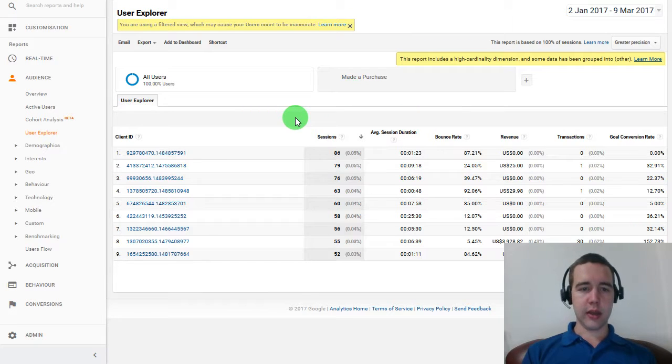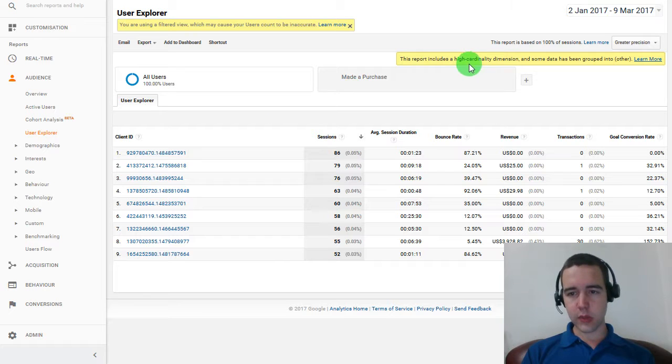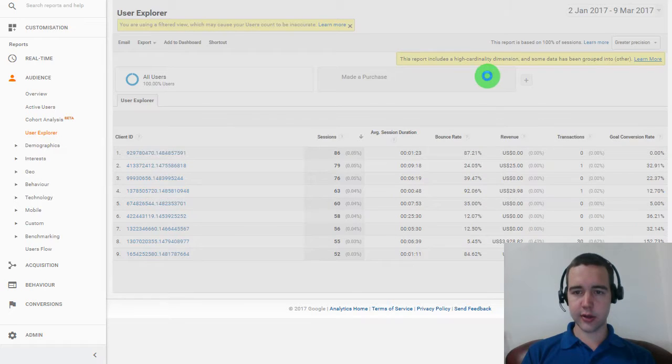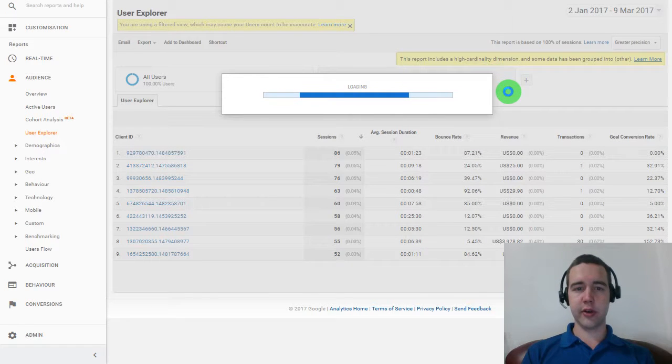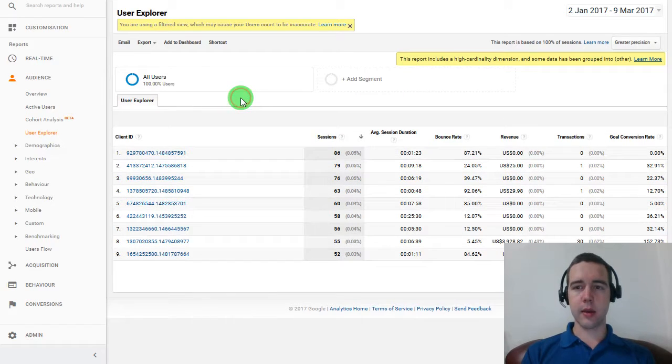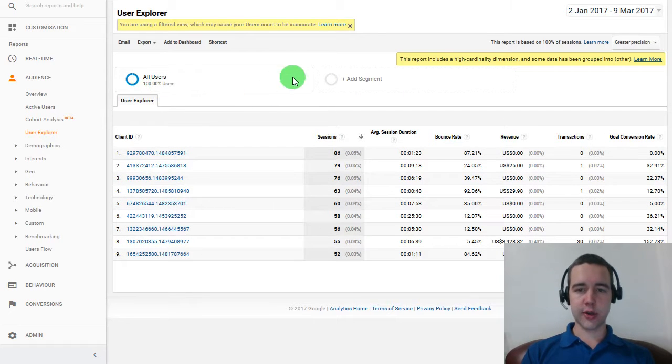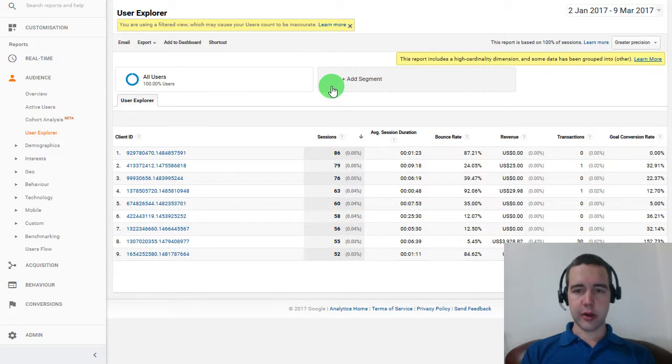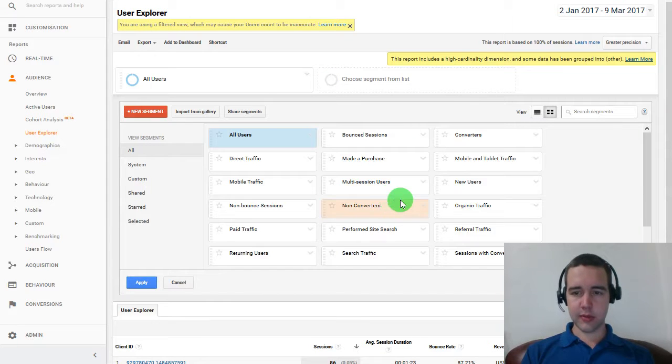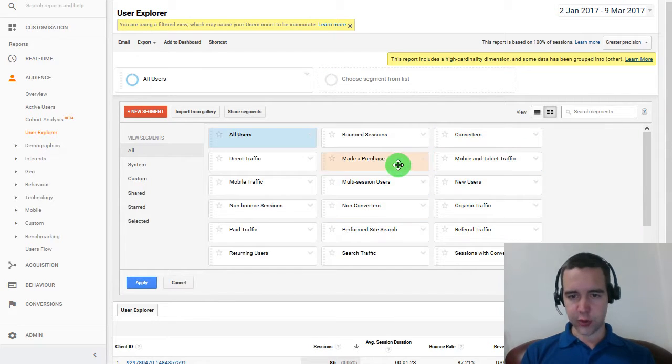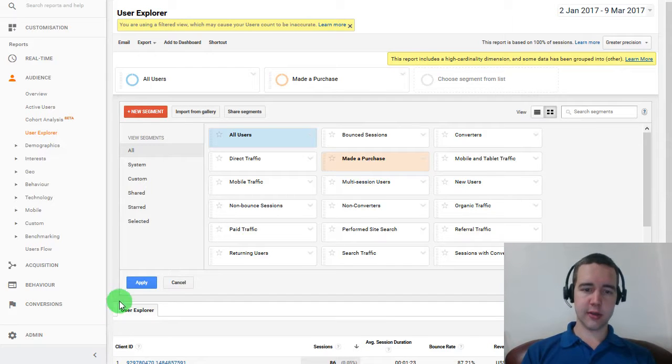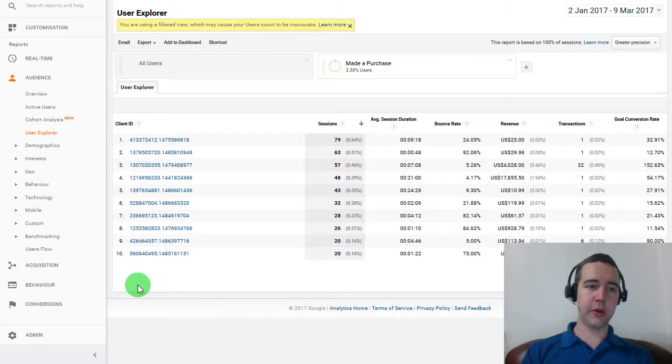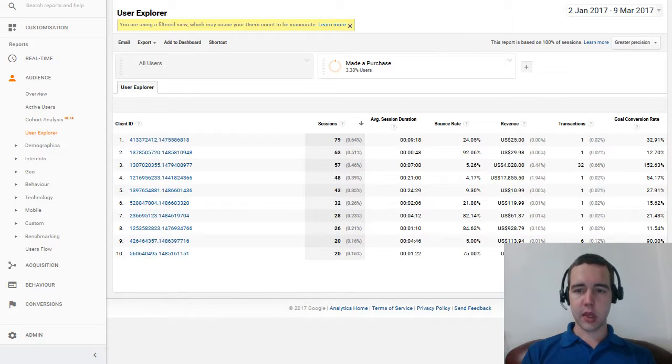And ideally, like in the beginning, you won't have any filters. So let me actually remove this filter here. All right. We have our 100% users. Now, I'm going to add a segment here, and we want to really focus on those that made a purchase, because our customers are buyers, not viewers.